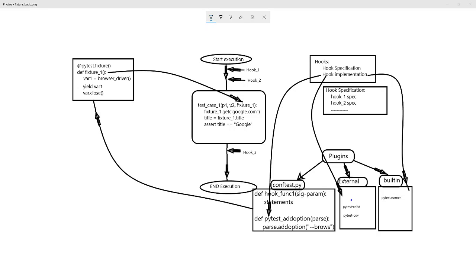Hi friends, hope you're doing well. Today I will explain the basic principle of two main weapons of the PyTest framework: fixtures and hooks.